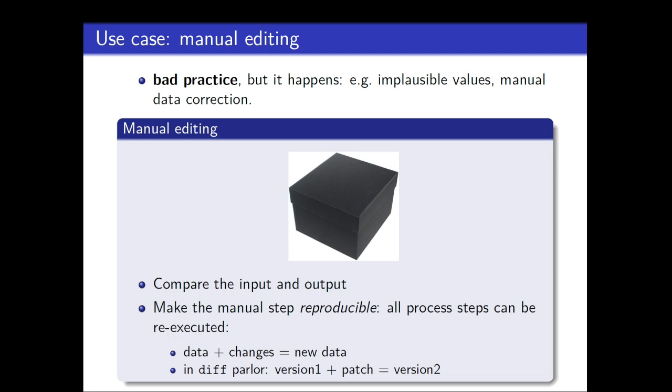And the other thing, bad practice. Don't, don't, don't do this. But as I said, it just happens. Sometimes you have an input manual editing step and you would like to compare the input and output. And the good thing about daff is then you can reproduce this change. So data plus changes is new data. Or if you want to rephrase it in daff, so version one plus patch is new version.